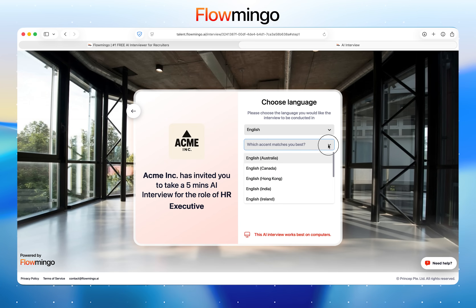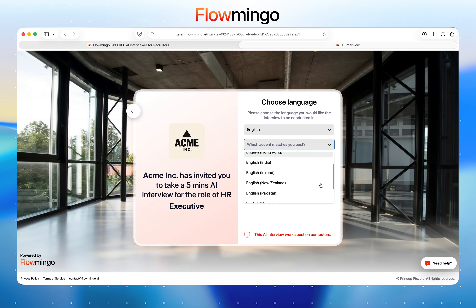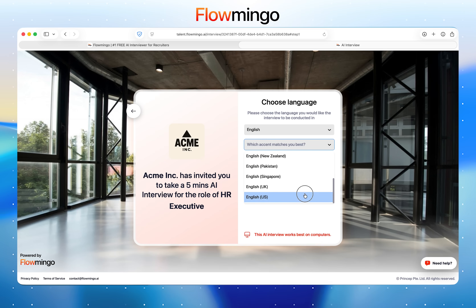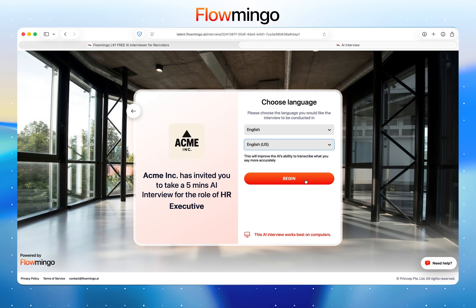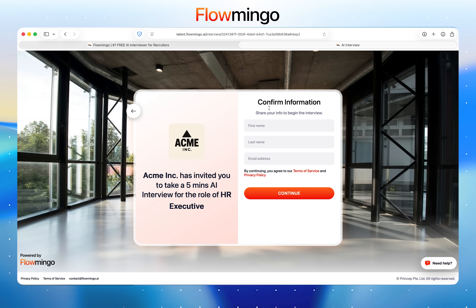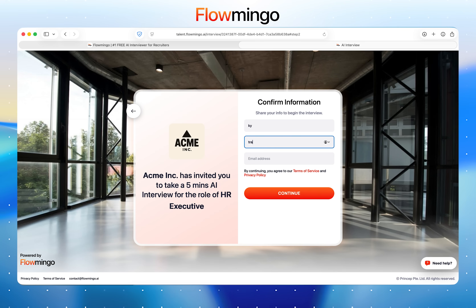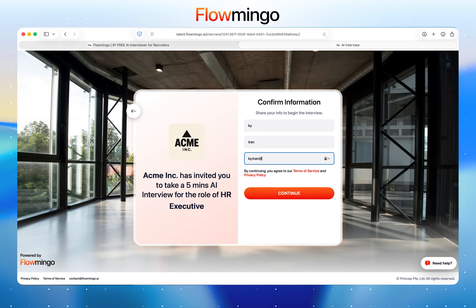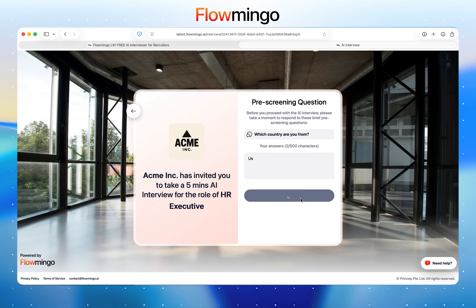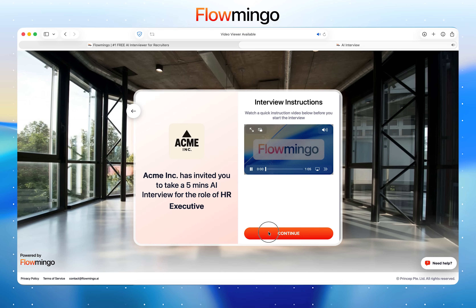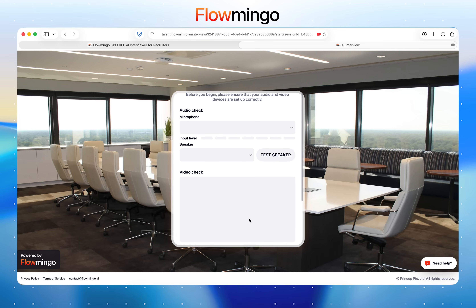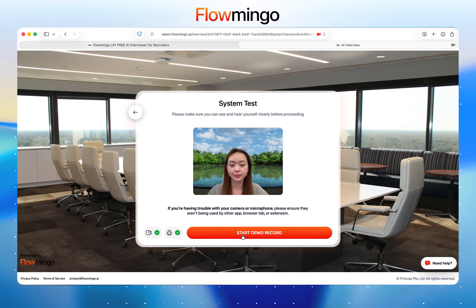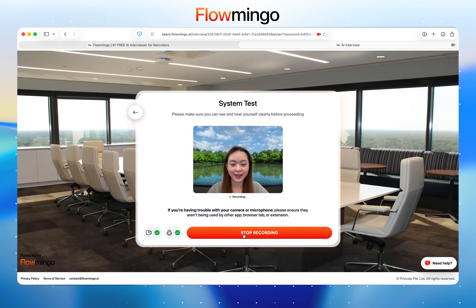The candidate starts the interview by choosing the language they'd like to converse in. There are 60 plus languages to choose from. Next, they will be asked to fill in their information and answer pre-screening questions that you may have set. Before the interview starts, the candidate can check their audio and video to make sure everything works smoothly.